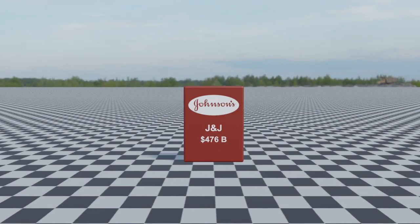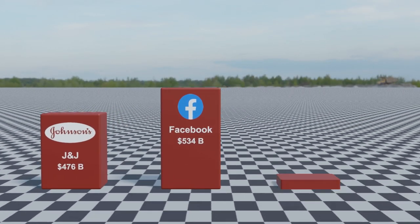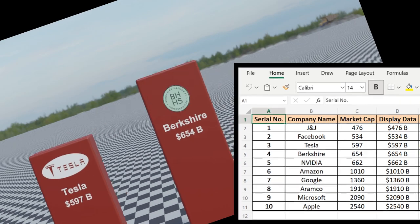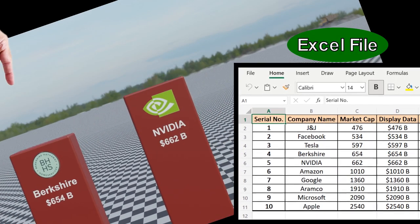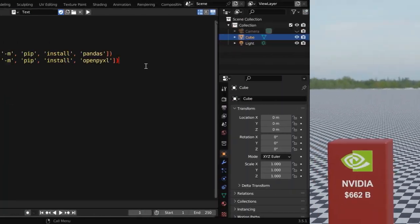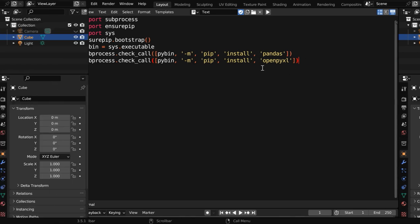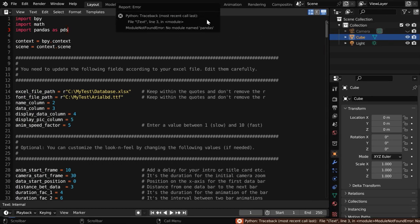In the previous tutorial, we discussed how to create a data comparison video like this from a simple Excel file using Blender, and the link is given below. But first it needs two modules to be installed within Blender, and many of you have struggled with this step, resulting in module not found errors.